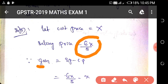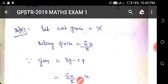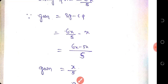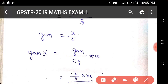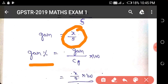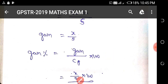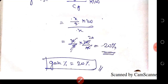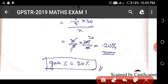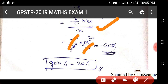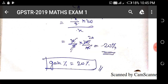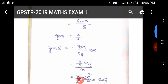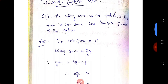Gain = SP minus CP = 6x/5 minus x = x/5. Then gain percentage = (gain / CP) × 100 = (x/5) / x × 100. The 5 cancels into 100, giving 20 percent. So the gain percentage is 20 percent.